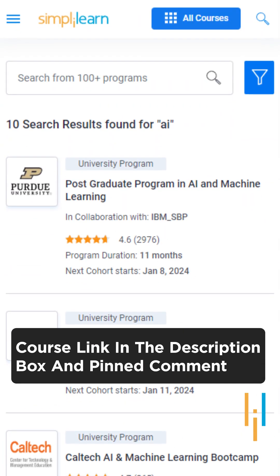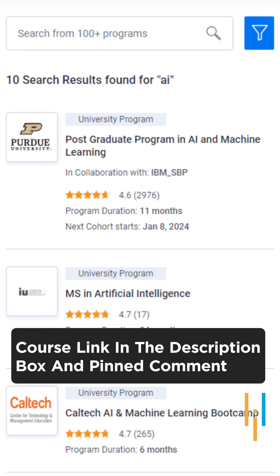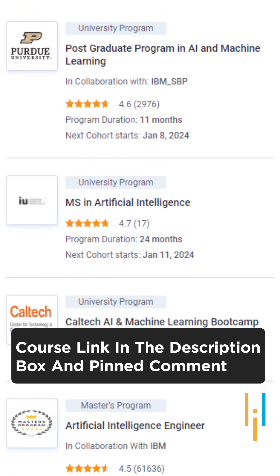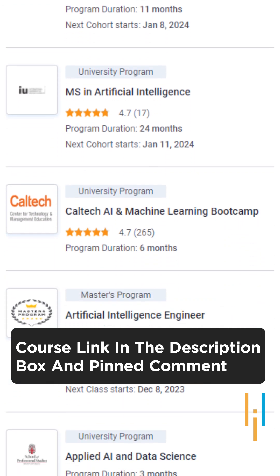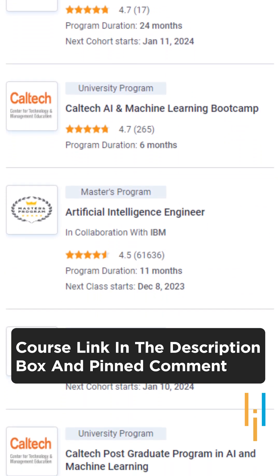With that said guys, if you want to learn more about Artificial Intelligence, check out the link in the description box.